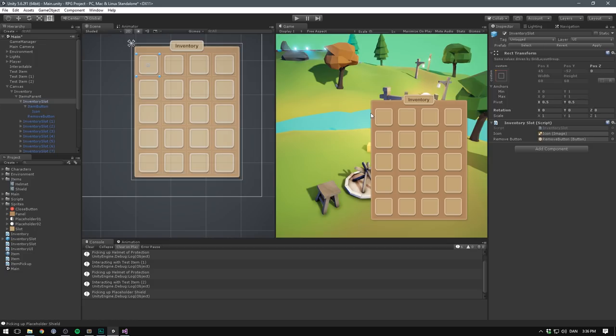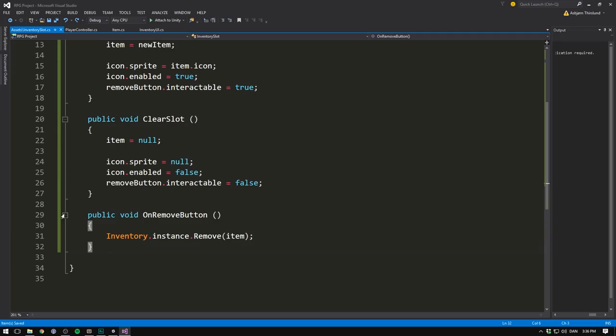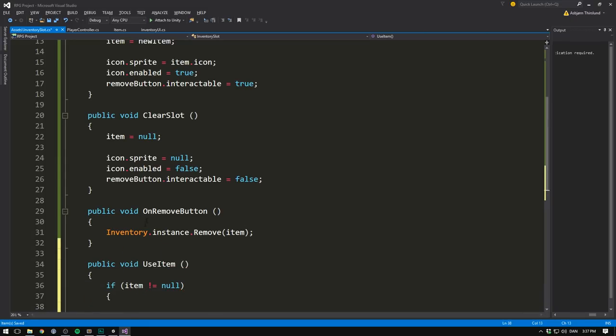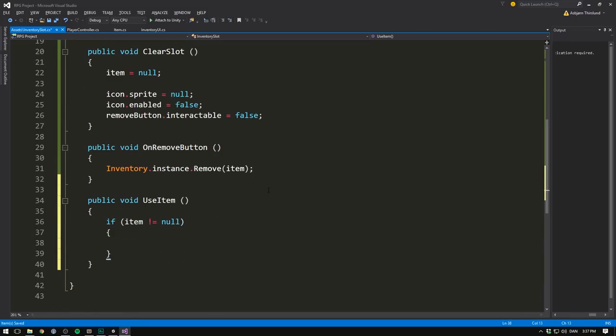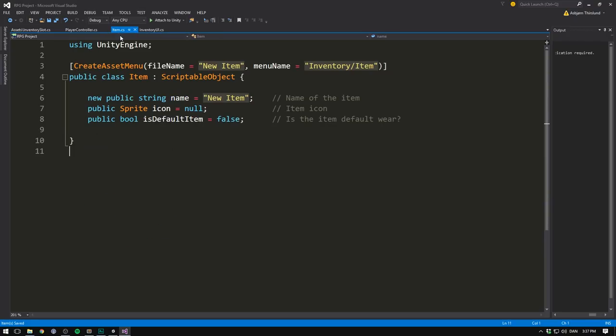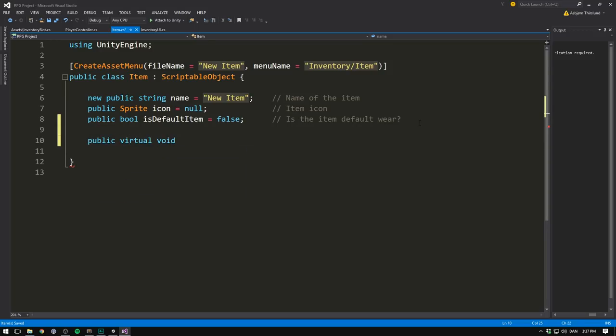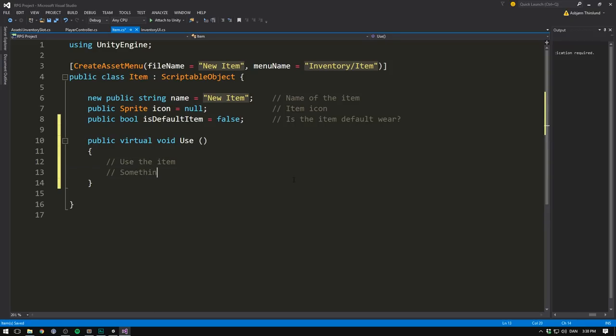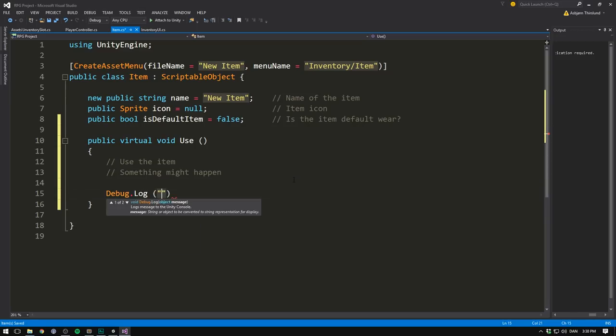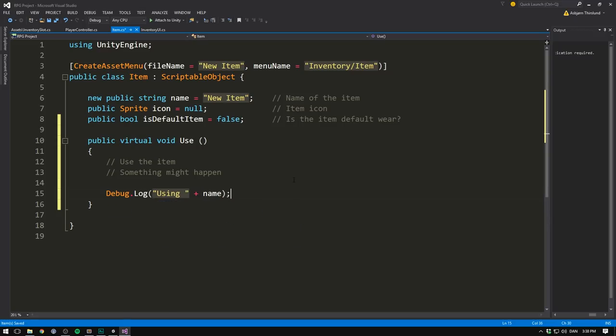What we want to add is a way to use the item. So inside of our inventory slot, let's create another public void. Let's call it useItem. Here we want to check if we actually have an item. So if item is not equal to null. And if we do, we want to go item. And then we want to have some kind of use function on that item. To create this, let's go inside of our item script. Remember we created this in the last video. Here we want to create a public. And we'll actually make this a virtual void called use. Here we'll use the item. And something might happen. But no matter what, we're going to throw out a debug.log statement saying something like using, and then the name of the item.